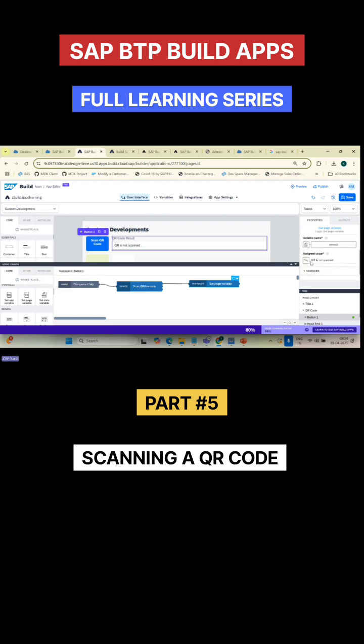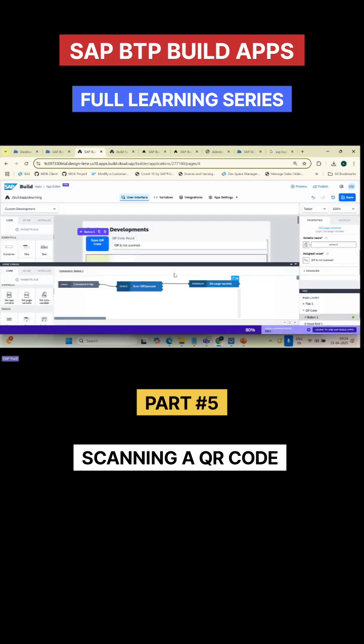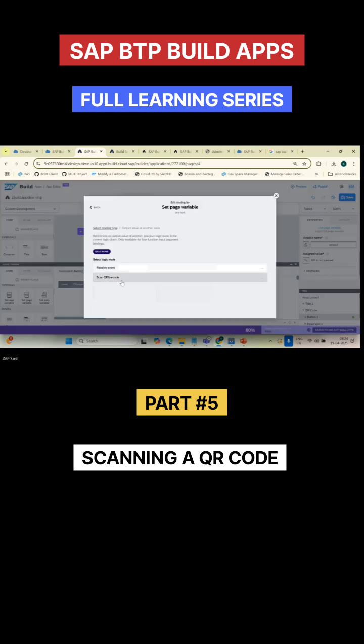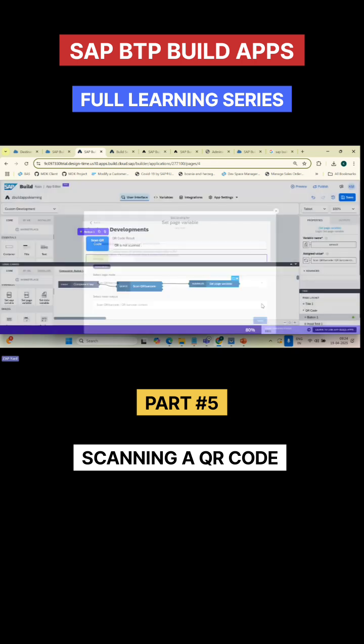By default it's 'QR not scanned', but ultimately this output should pick up, go inside and store here. So go to this button, now output value from another node. Select that - scan QR code. The content will get output. Click on save.